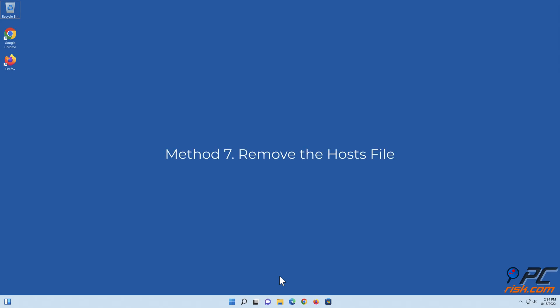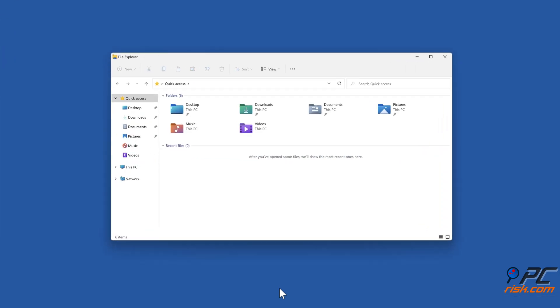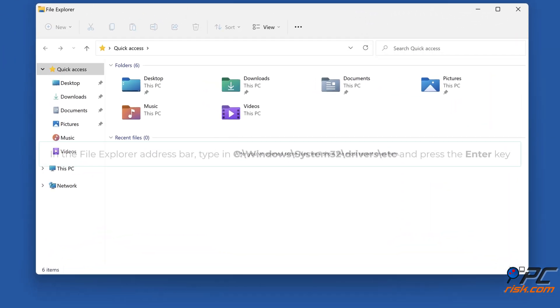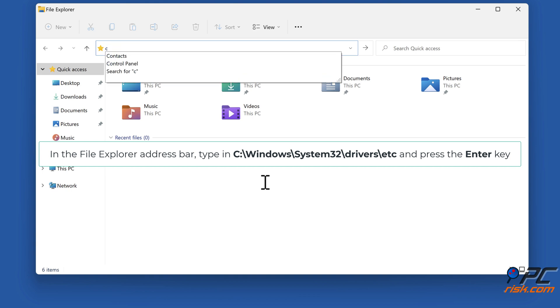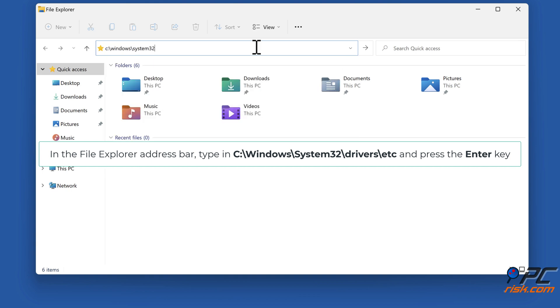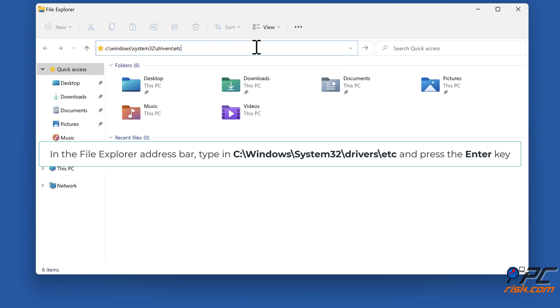Method 7: Remove the Hosts file. Hold down Windows plus E keys to open File Explorer. In the File Explorer address bar, type in c:\windows\system32\drivers\etc and press the Enter key.